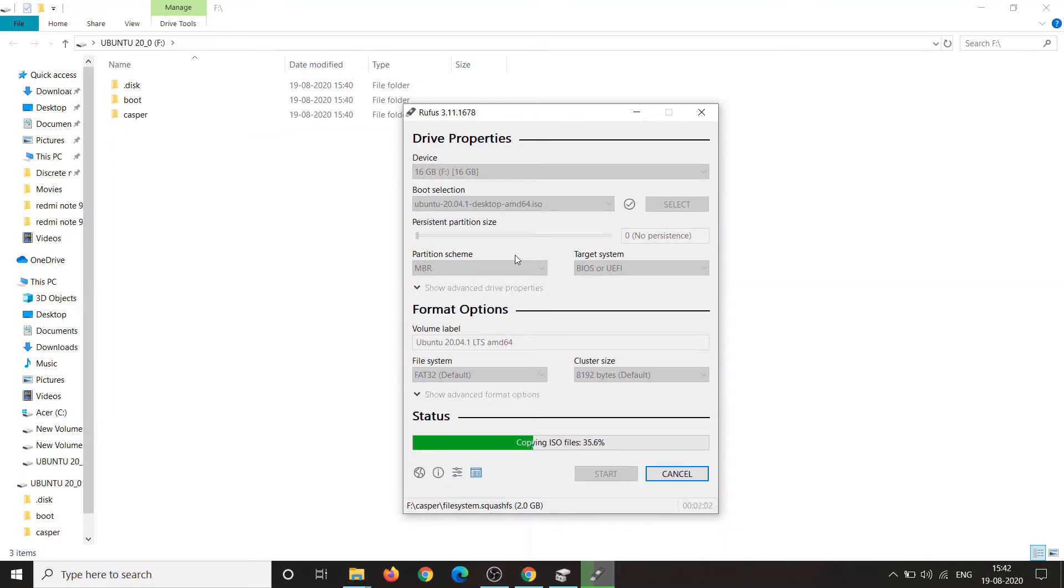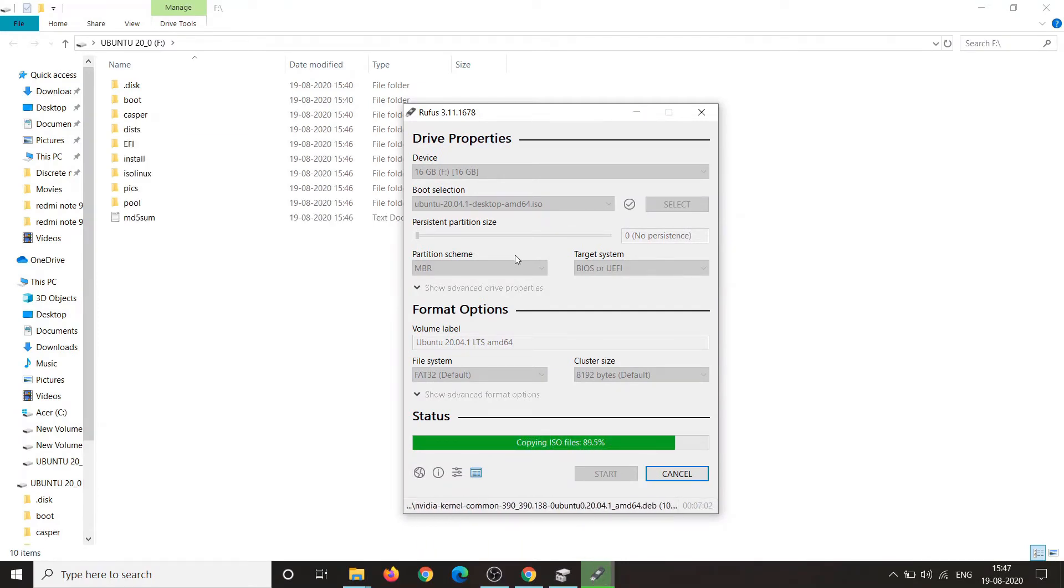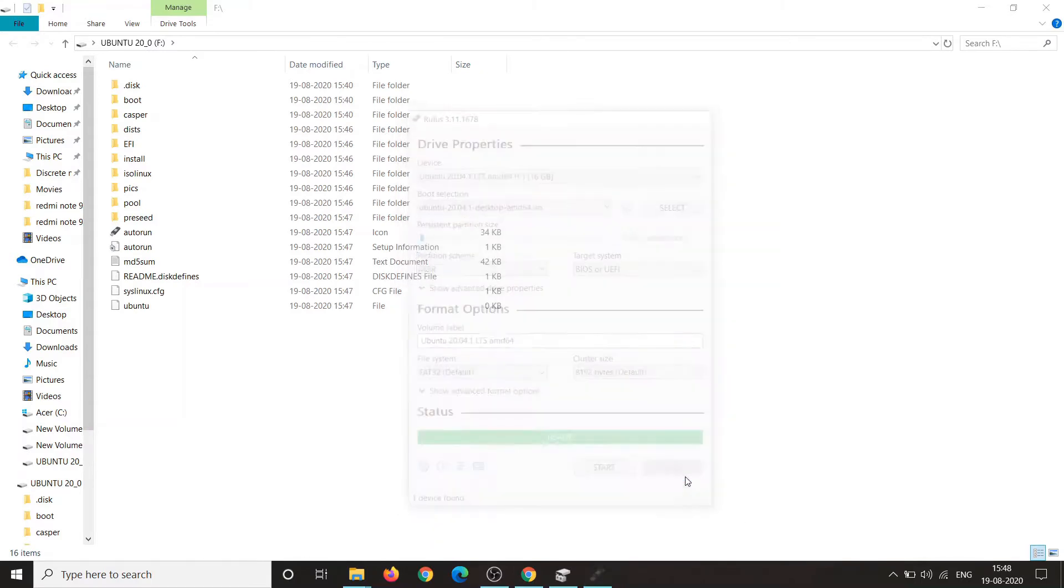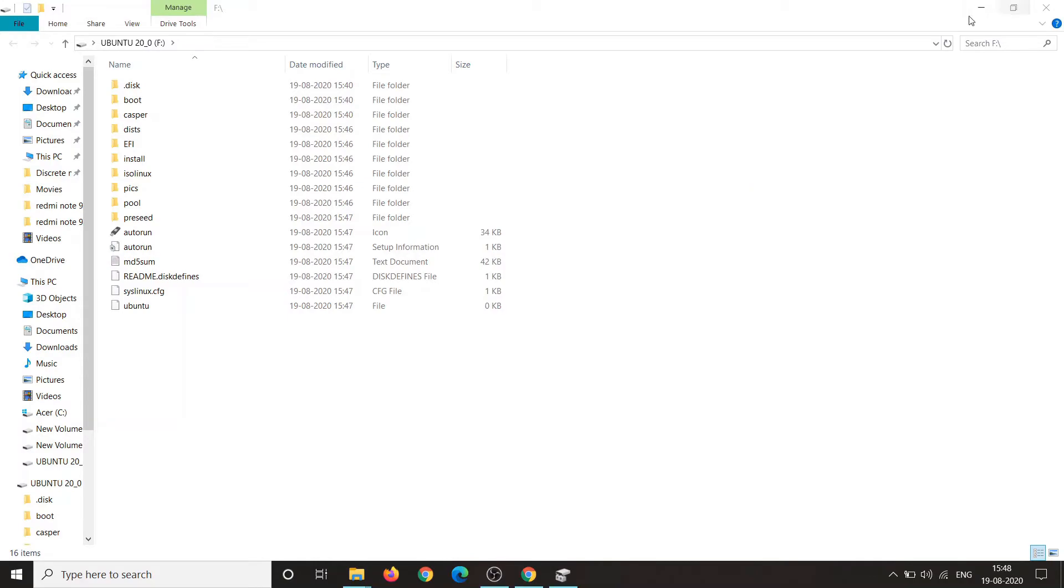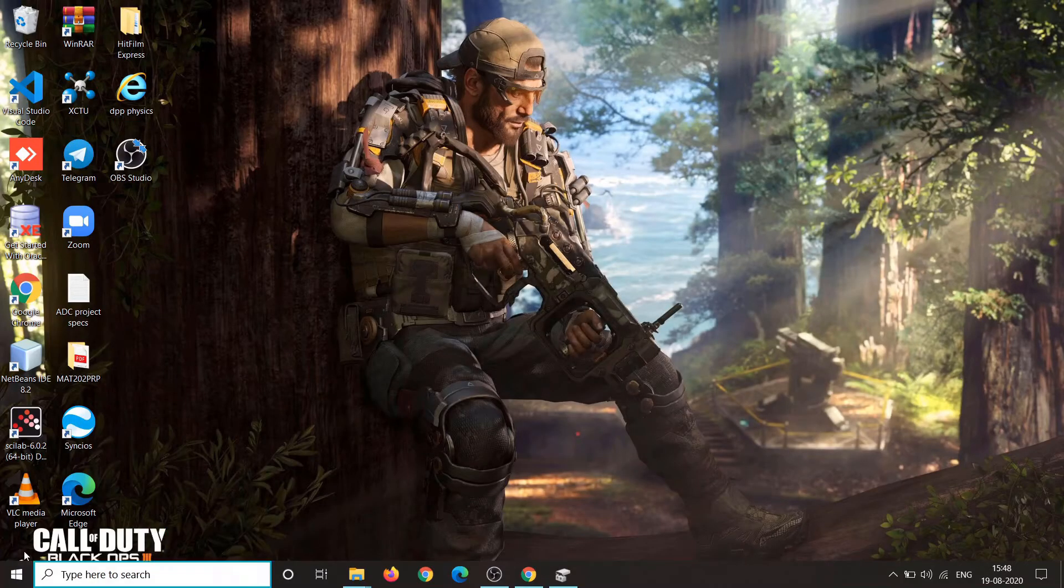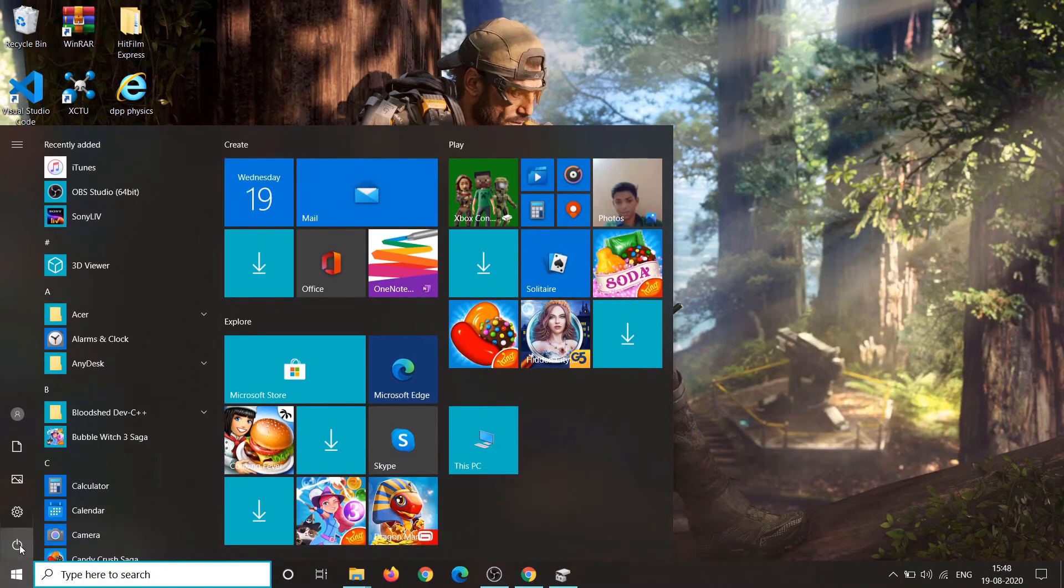It will take some time to create bootable drive. Once it's completed, close it and close all the windows and go ahead and restart your computer.